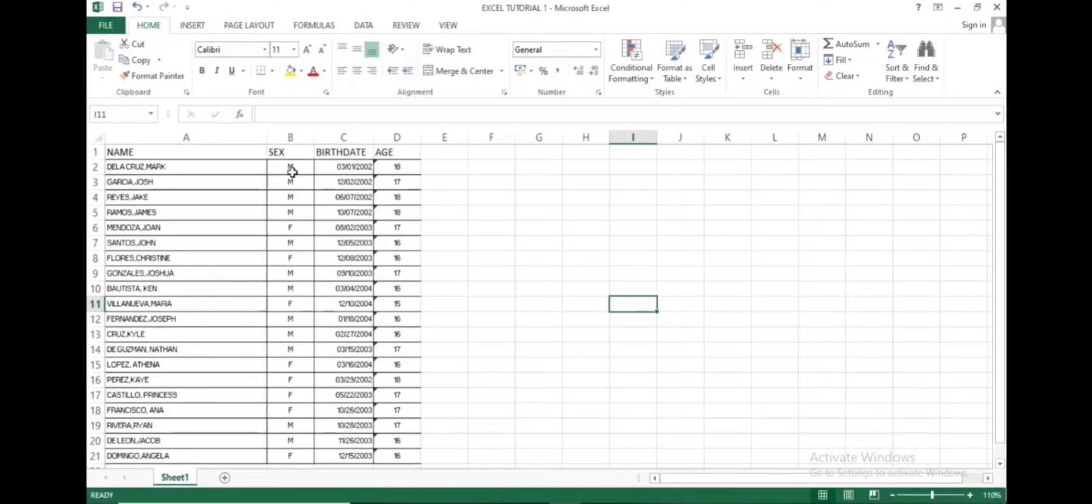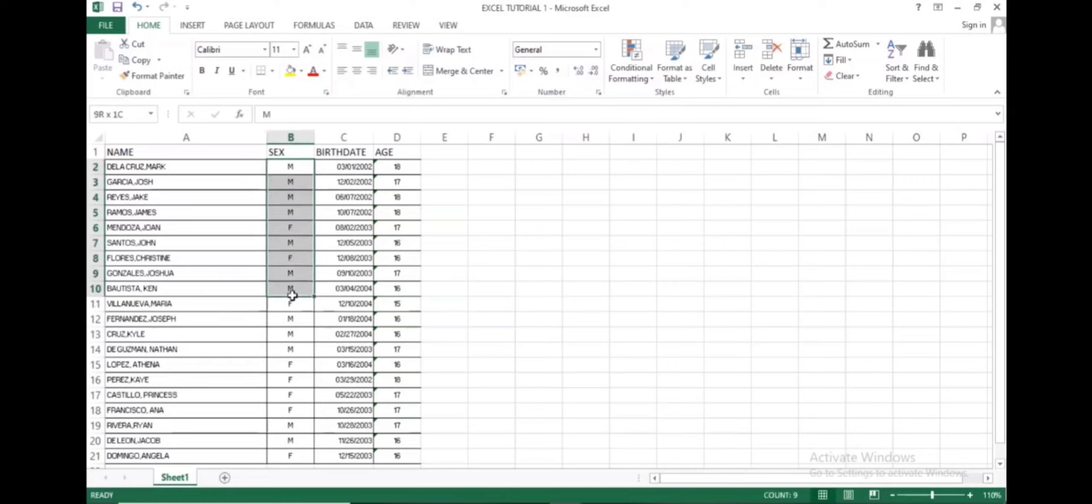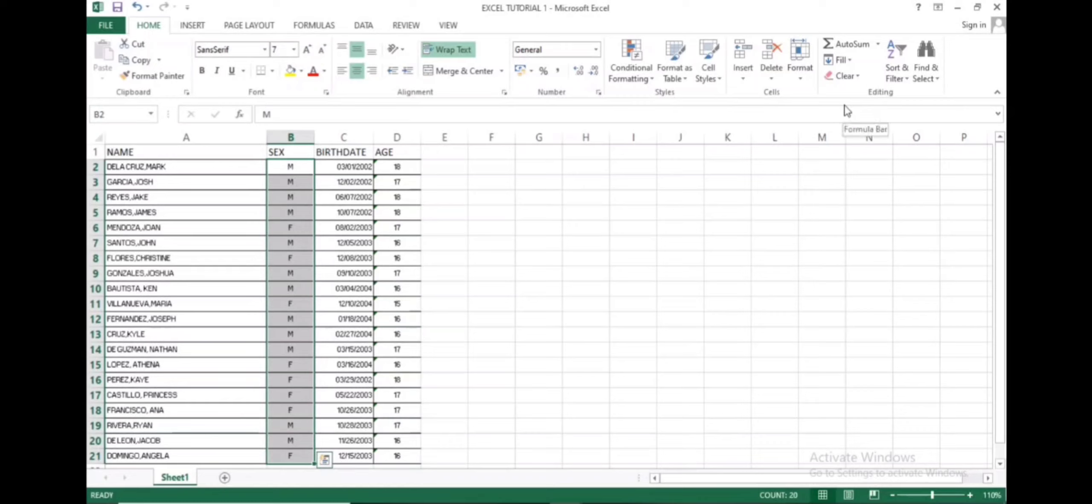Notice that the names are not alphabetized and they are not sorted yet. Let's start by sorting males and females first. Highlight the column. And on the upper right corner of the screen, you will see sort and filter. Click the icon.